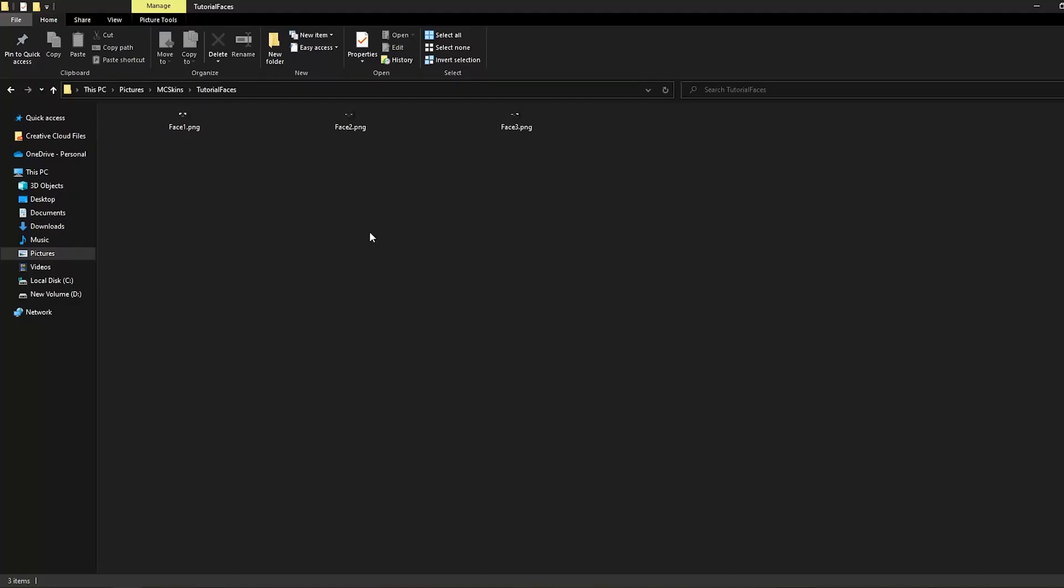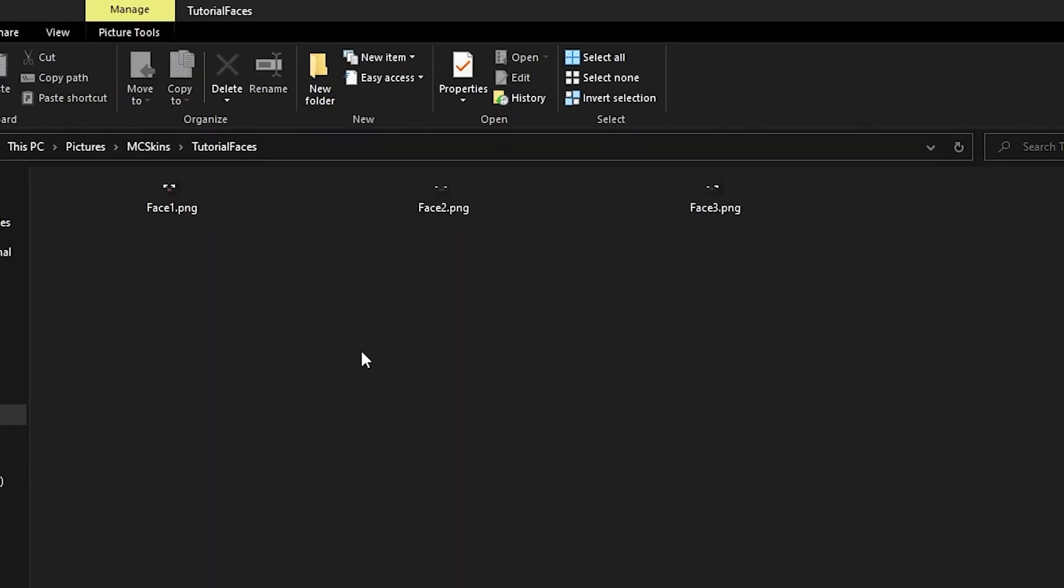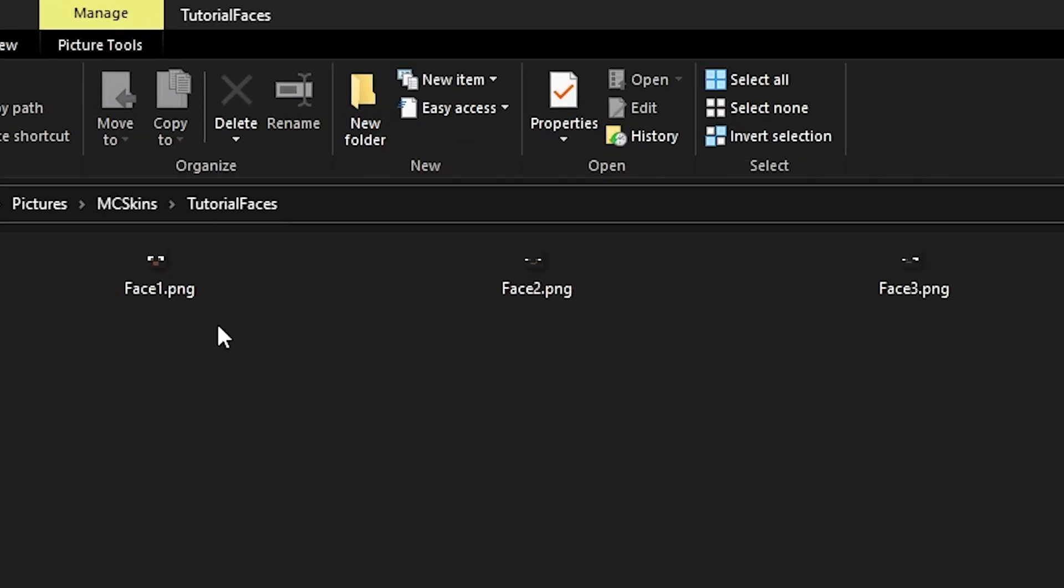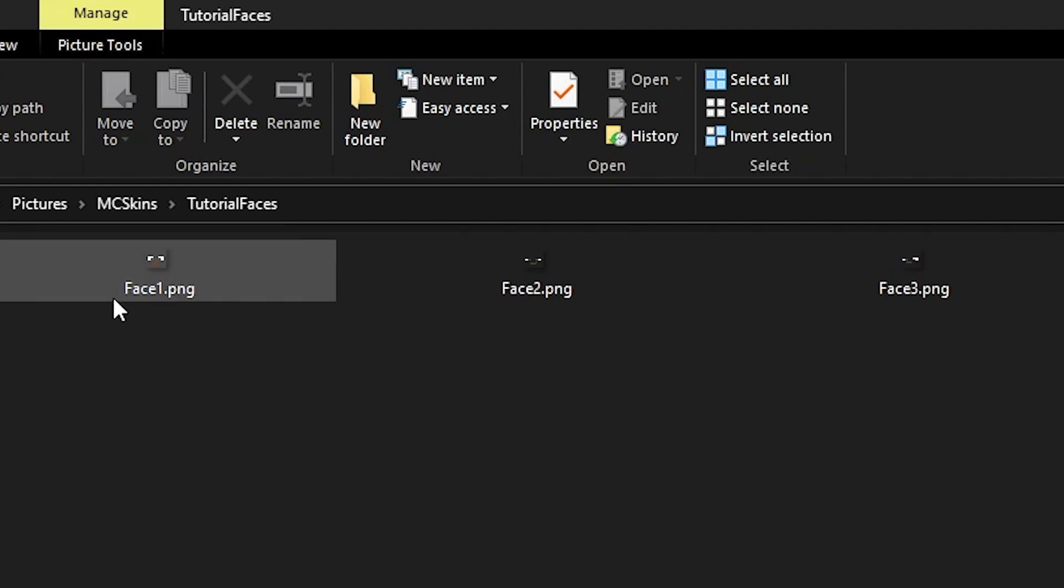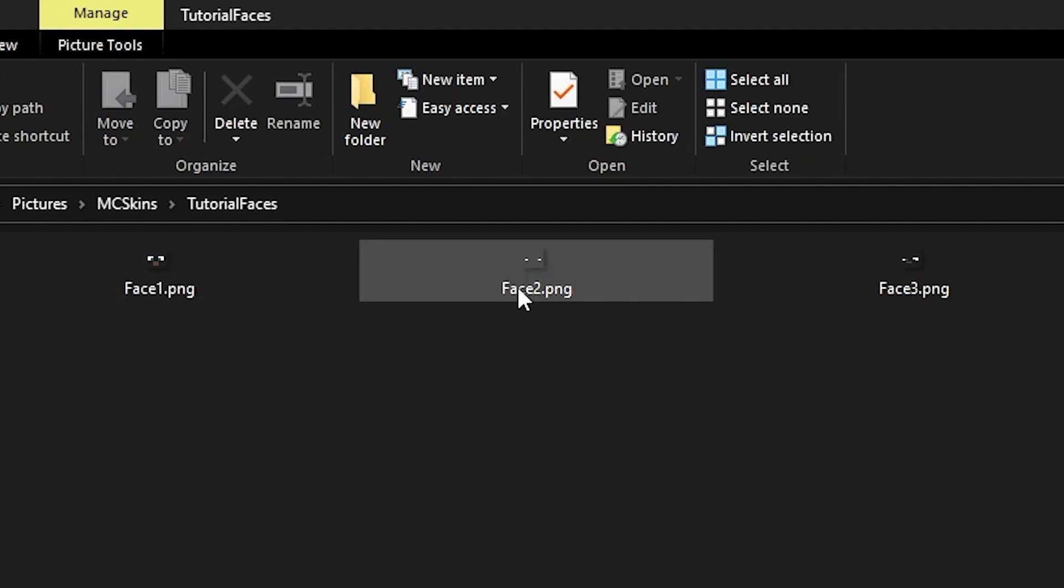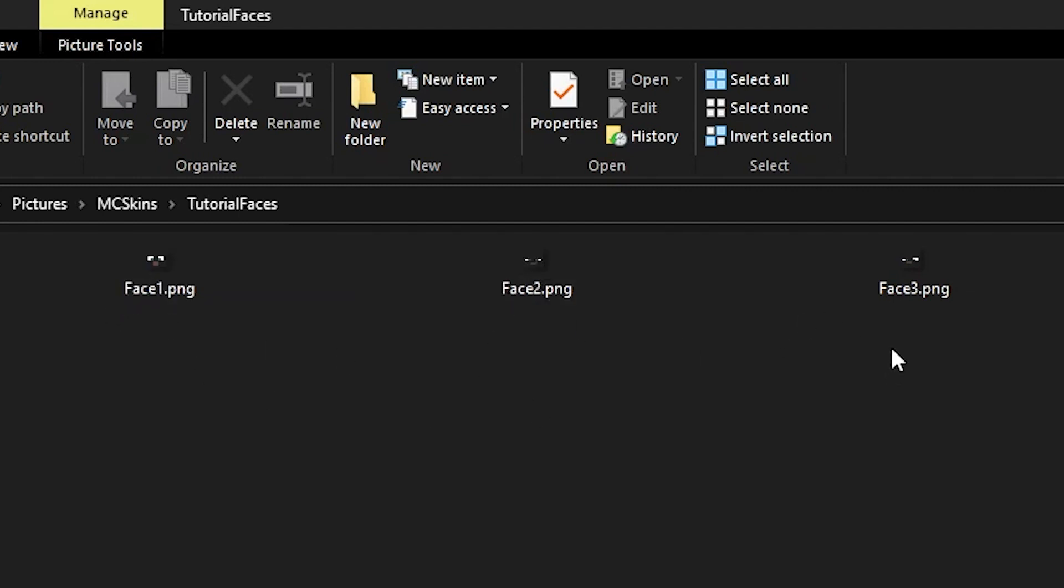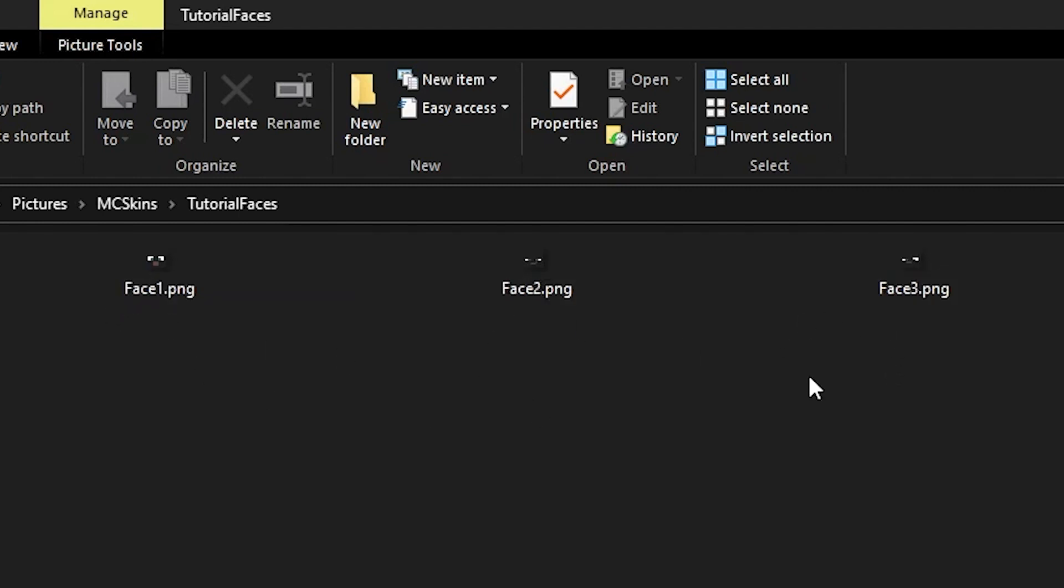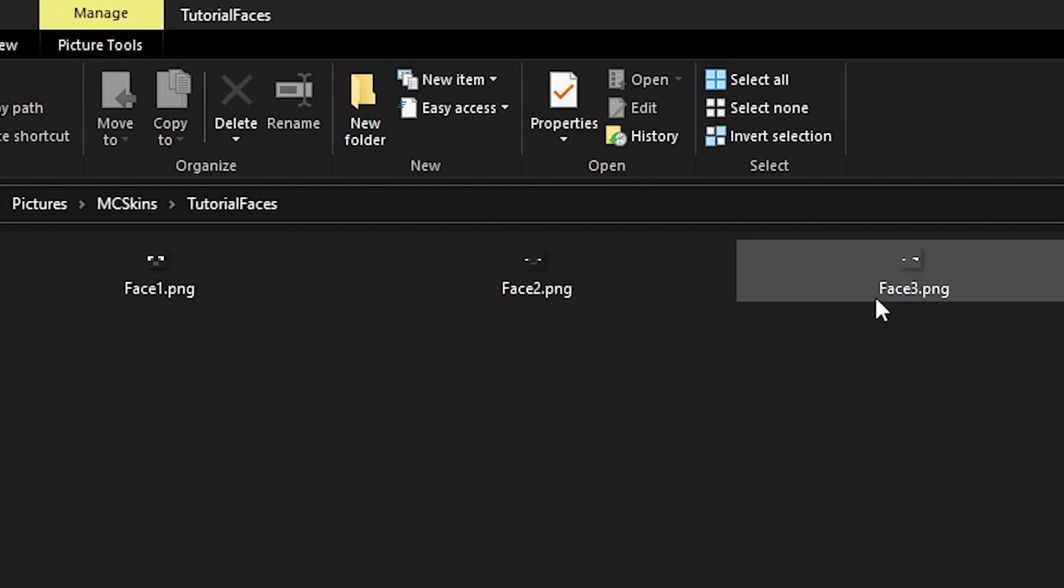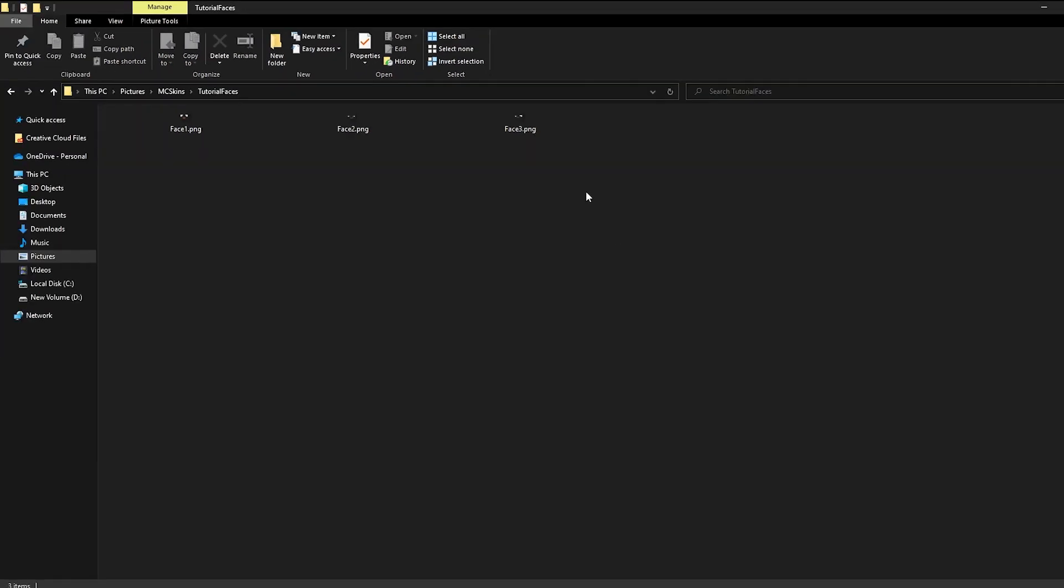Alright, now that we have all of the faces in the folder, make sure all of the faces have the same name except for their numbers. That should be the only way you can differentiate them. So for example, you can name this one phase 1 and the other MC phase 2. You can only have one name for one image sequence. That's just how Blender reads image sequences. So for example, it could be MC phase 1, MC phase 2, and MC phase 3. In this case, we have phase 1, phase 2, and phase 3.